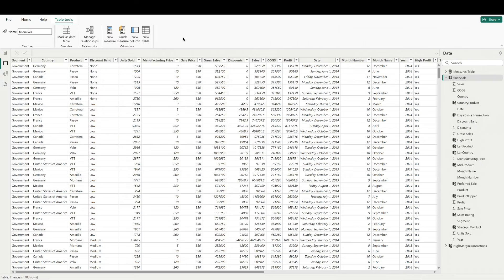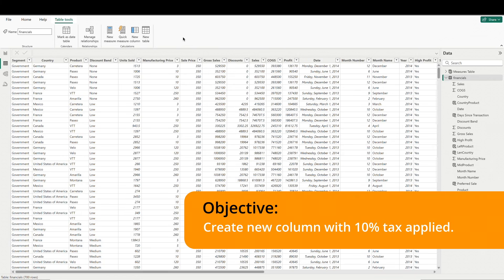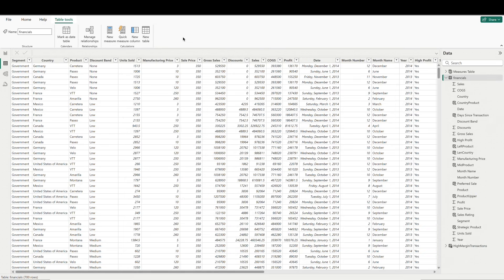Let's work with an example by taking a look at our dataset. Now let's say we want to create a calculated column to find the total revenue for each transaction, with a 10% tax applied. We can do this by multiplying sales by a fixed rate of 1.1.